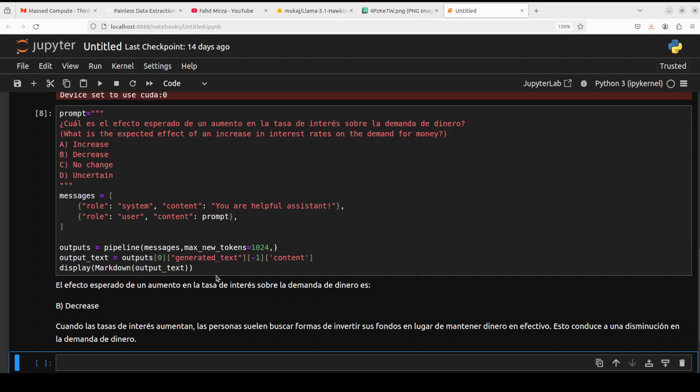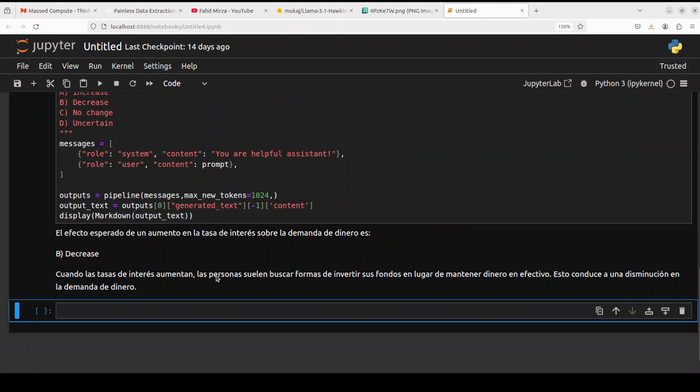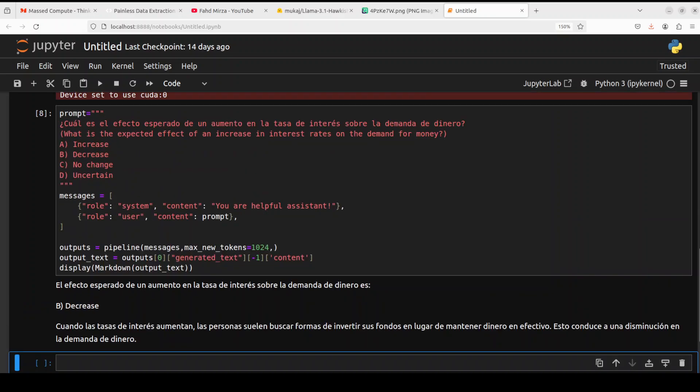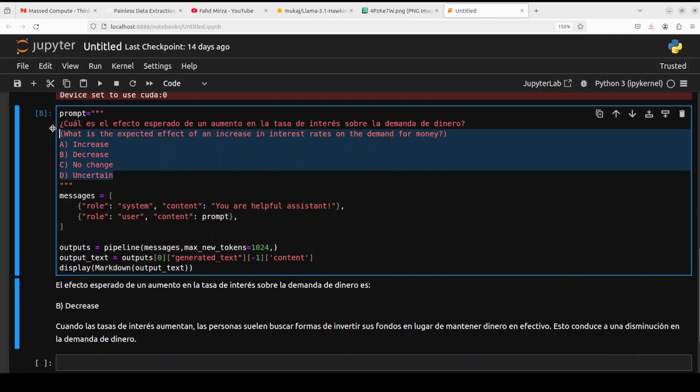This question is related to economics. The correct answer is B here. Let's wait for it. You see that for multilingual it takes a bit of time because it passes through additional layers, I guess. The answer is correct. I'm actually very impressed by the quality of the model. This is really amazing. If you are CFA, please share your thoughts.